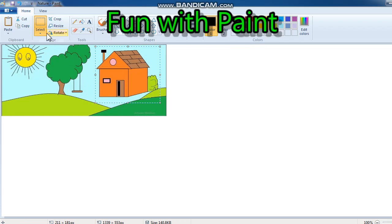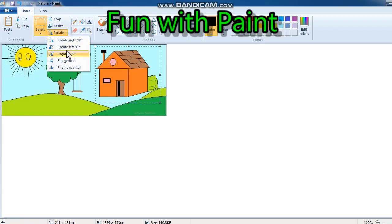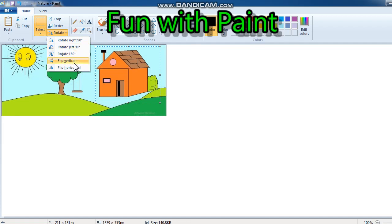So now the rotate options are: rotate left, rotate 180 degrees, and flip vertical. This is called flipping.